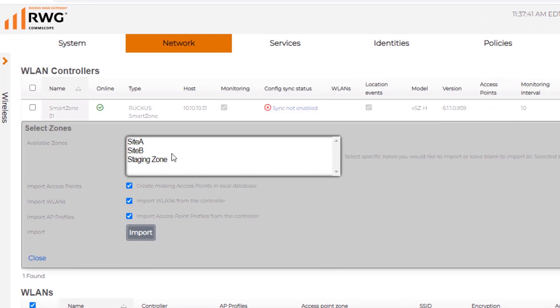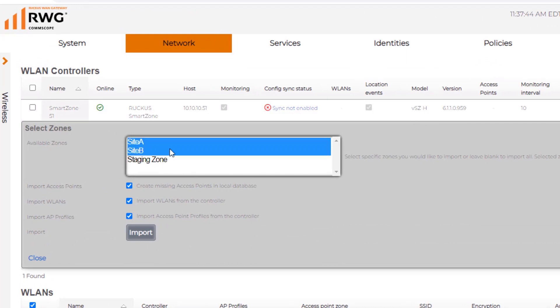We then need to import the configuration from this SmartZone. We're going to click on Import here next to our SmartZone 51 instance. We're then going to select which zones that we want to import. We're going to choose Site A and Site B, and we're going to import the access points, the WLANs, as well as the AP profiles. With those selected, we're going to choose Import.